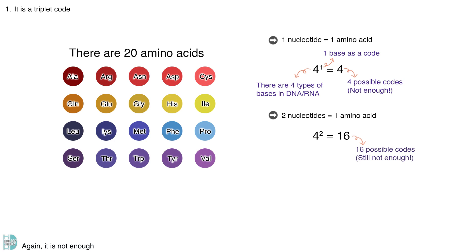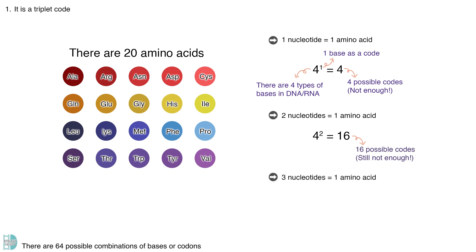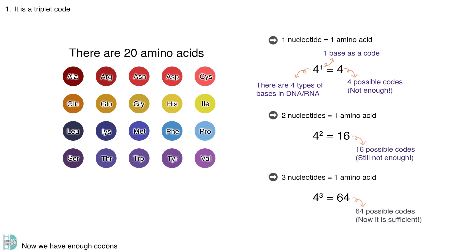That is why we need a triplet code system. There are 64 possible combinations of bases or codons. Now, we have enough codons to code for all 20 amino acids.